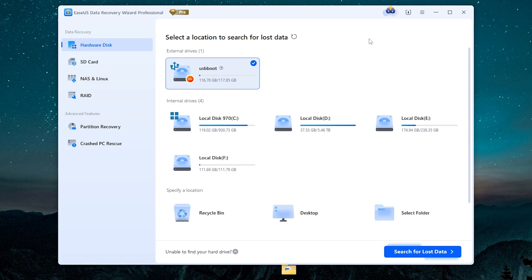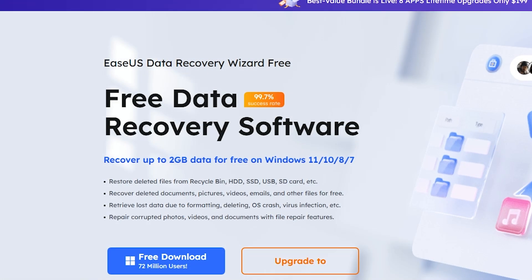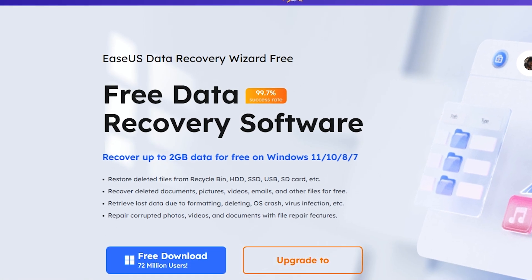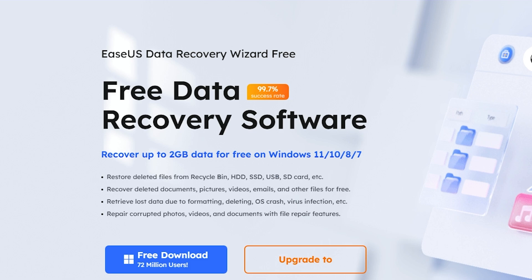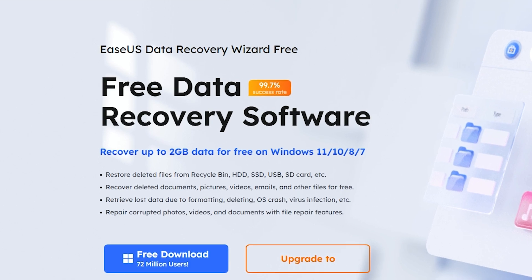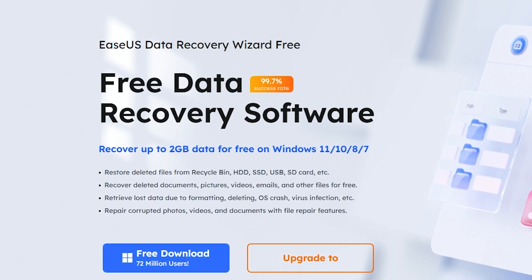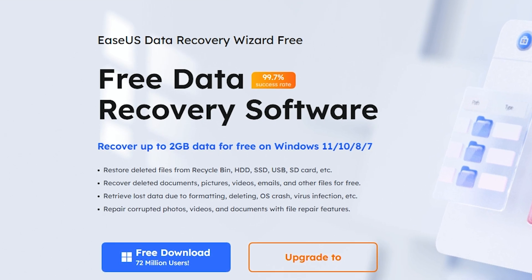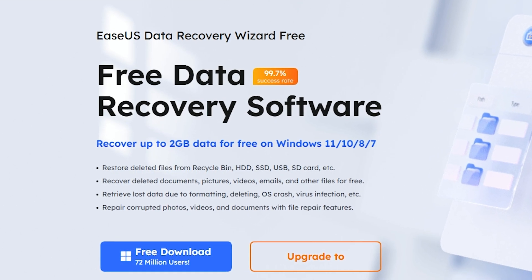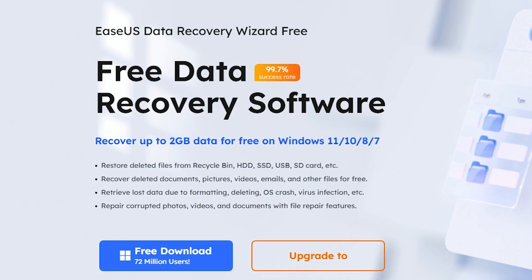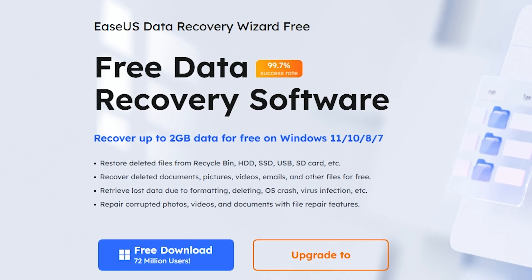That's how we can easily recover deleted files from your drive. If you're interested, all links will be in the description. If you have any questions, you can leave them in the comments section. Thanks for watching. See you later. Bye.